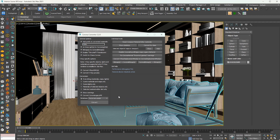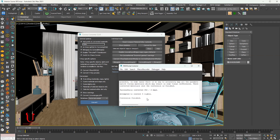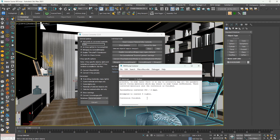And click on convert. Wait just a few seconds. Your conversion has been finished.